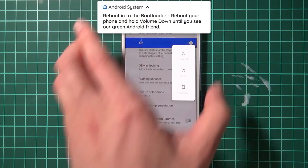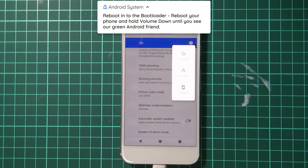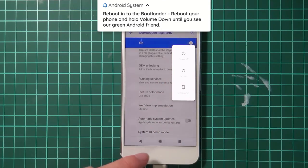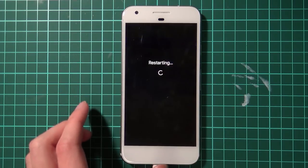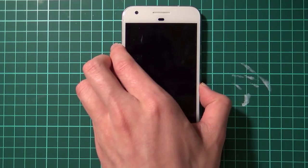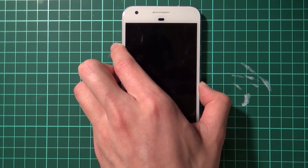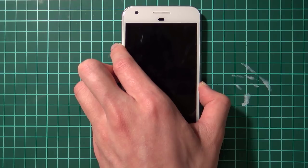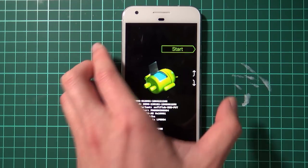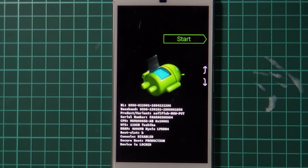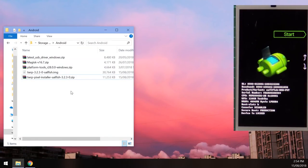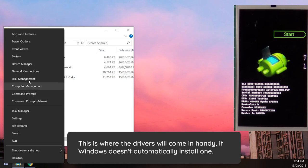To reboot into the bootloader, press and hold the power button, select Restart with the USB cable plugged in, and as soon as the screen turns black or freezes, hold the volume down button and keep holding it until the phone boots into the bootloader. Once in the bootloader, go back to the computer with the device still plugged in and we'll quickly check if the device has been connected — this is the driver installation part.